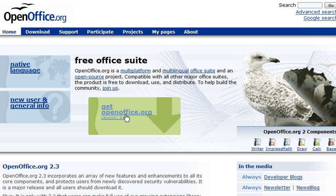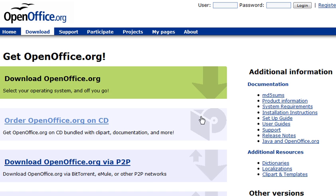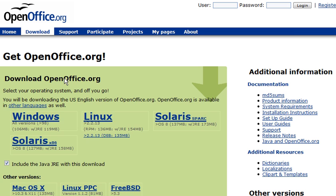Once you get there, click on Get OpenOffice, and then you can download openoffice.org by clicking here.